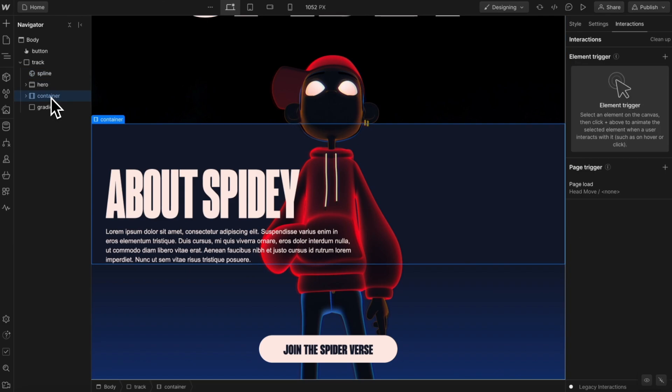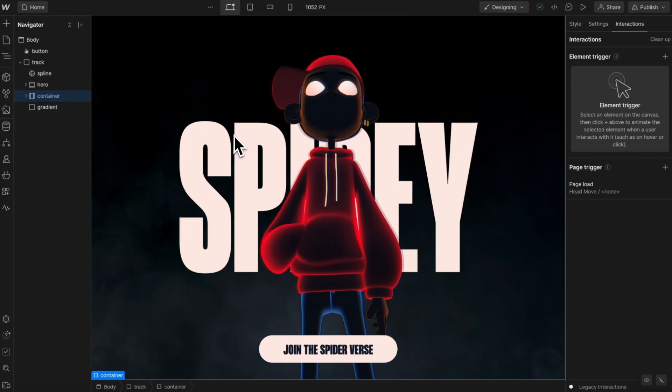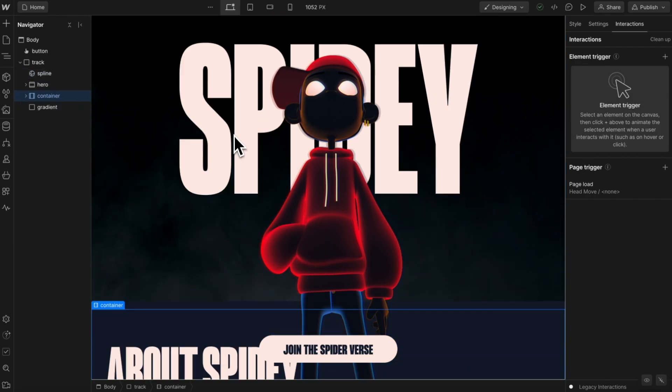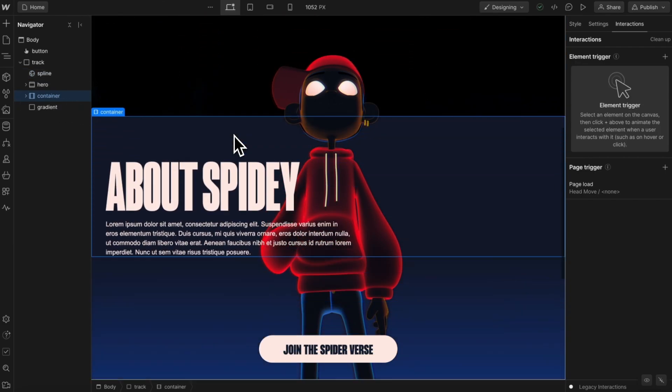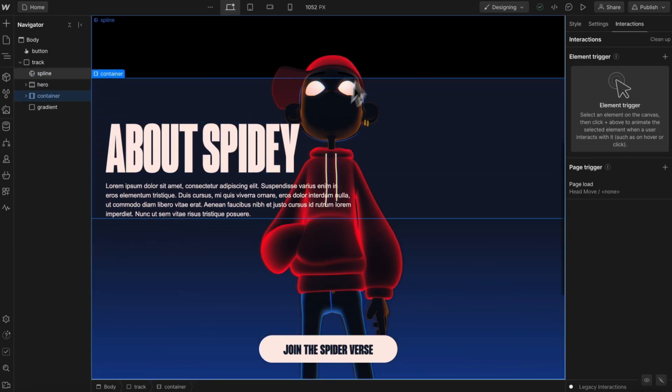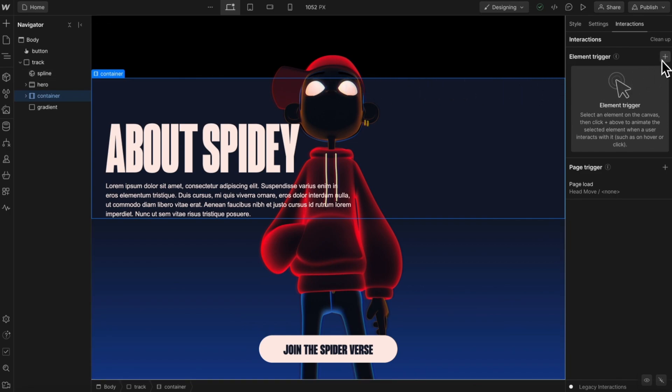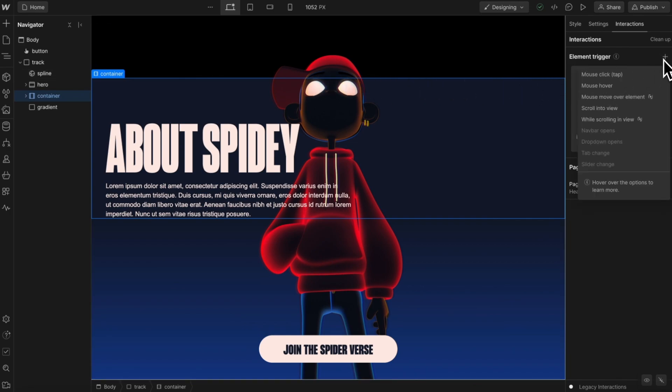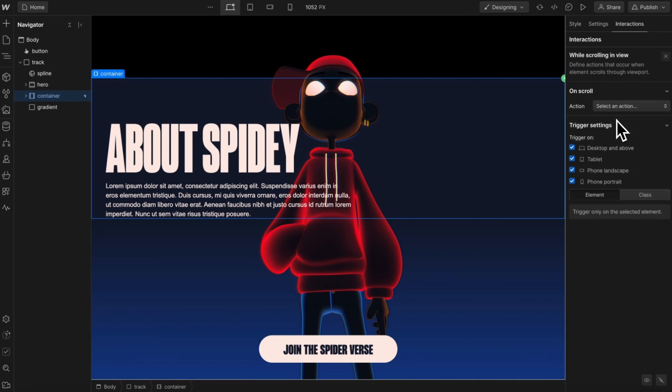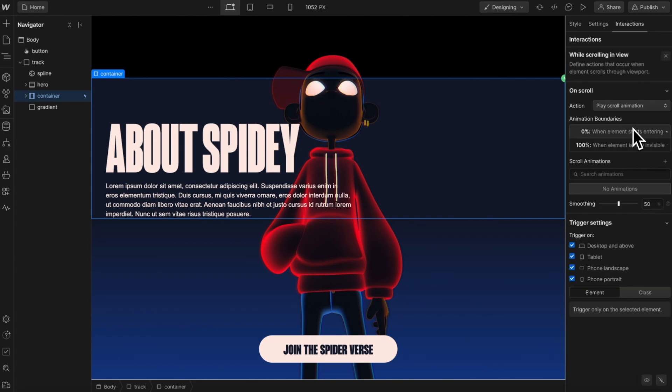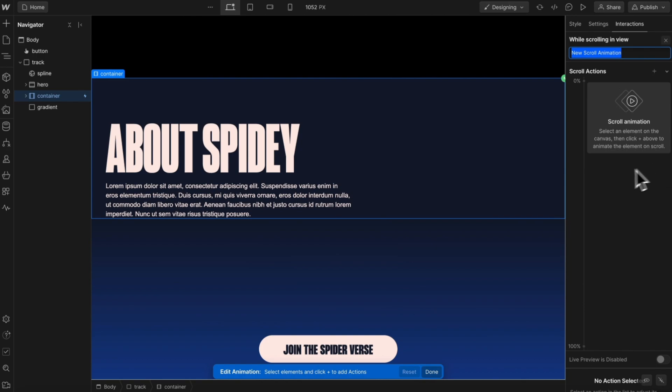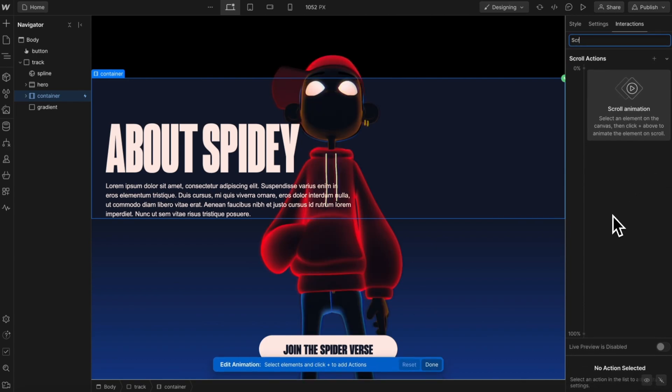We'll also want to set up our scroll interaction. And this container is going to be the trigger for that. Whenever the container is scrolling in view, that's when we'll animate our character. So with the container selected, let's create an element trigger of while scrolling in view, and we'll start an animation here. And we'll create a new animation. We'll call this scroll.